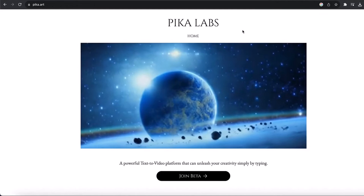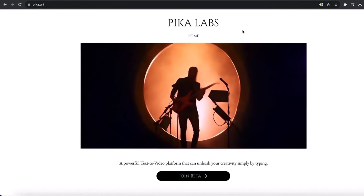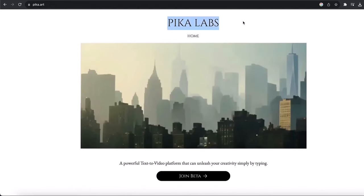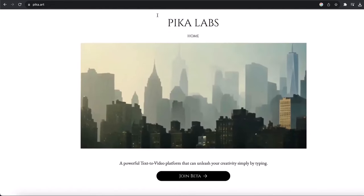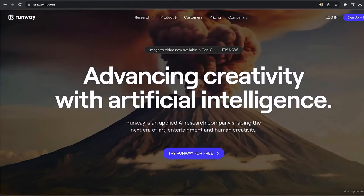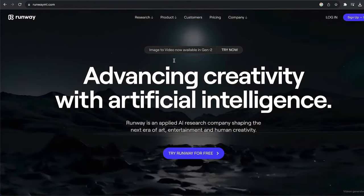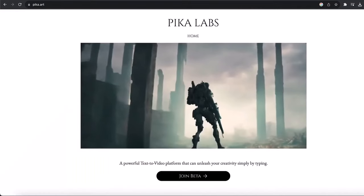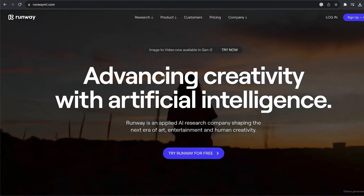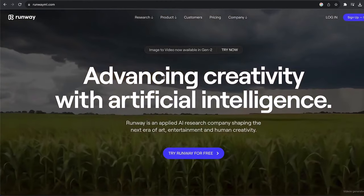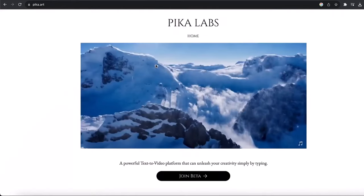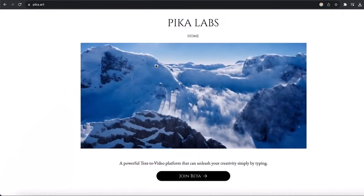Our step four is making the images alive using AI tools. For this, we can use Pika Labs, which is a free AI tool, and also Runway. Runway is a little bit better than Pika Labs but it is a paid tool, while Pika Labs is free. You can use Runway for text-to-video and image-to-video — which is what we need, to turn images into video. Pika Labs can also do text-to-video and image-to-video.